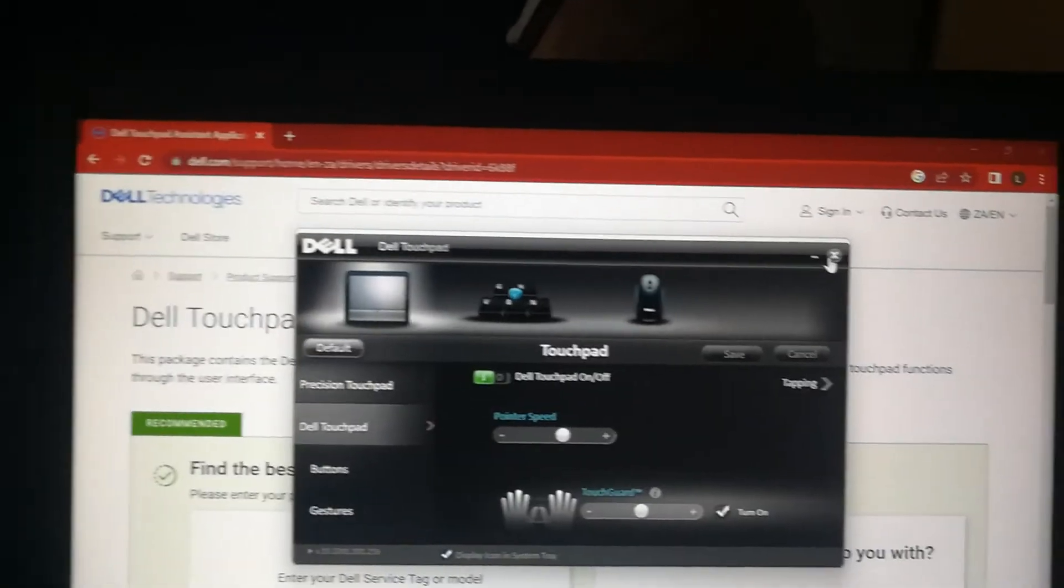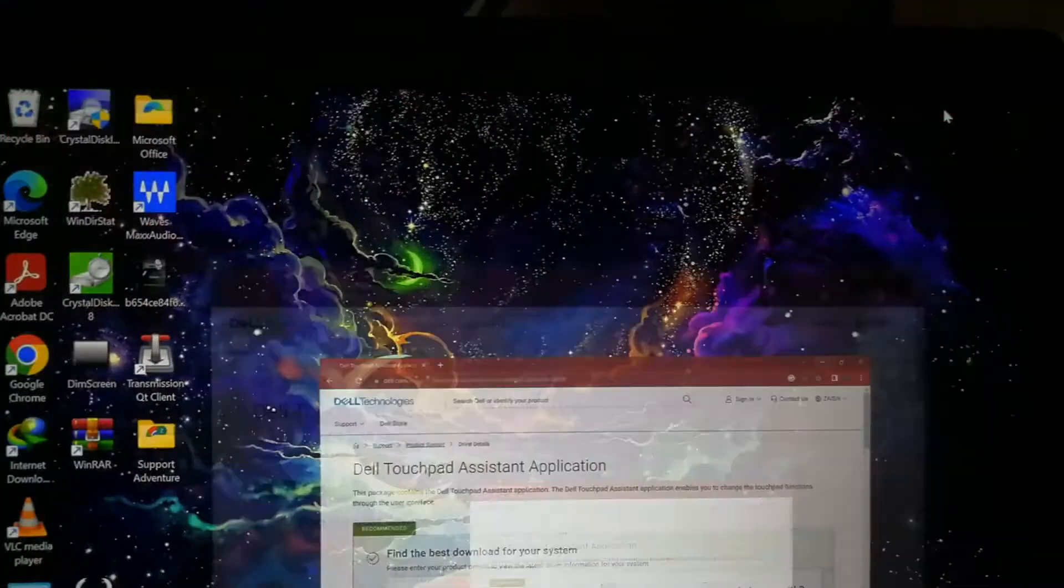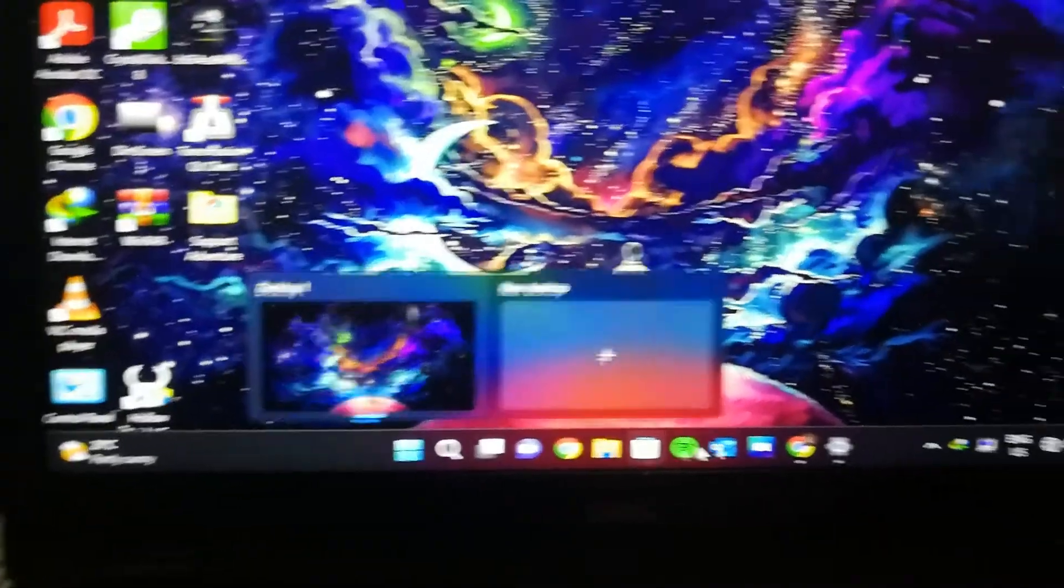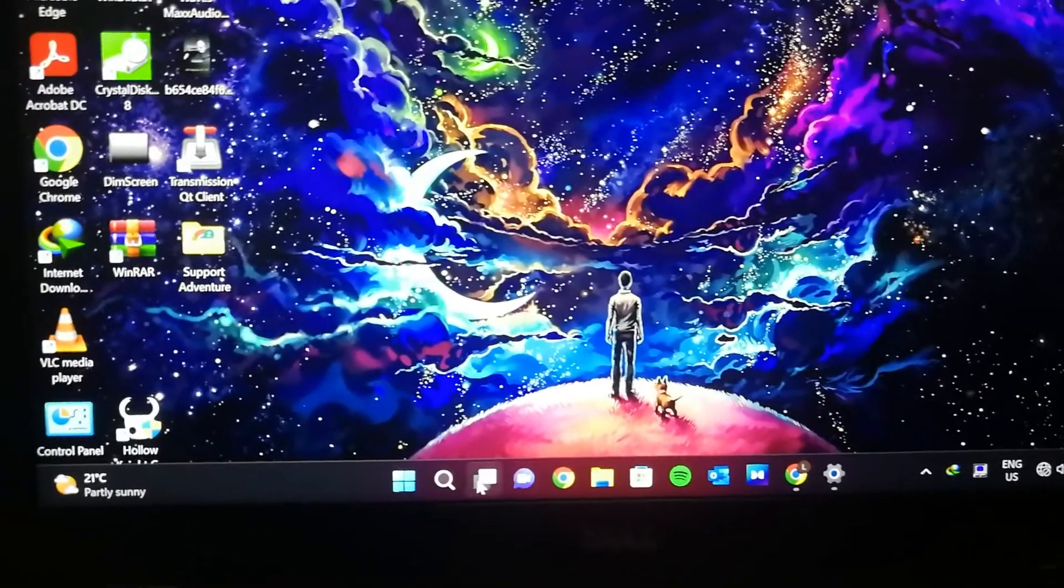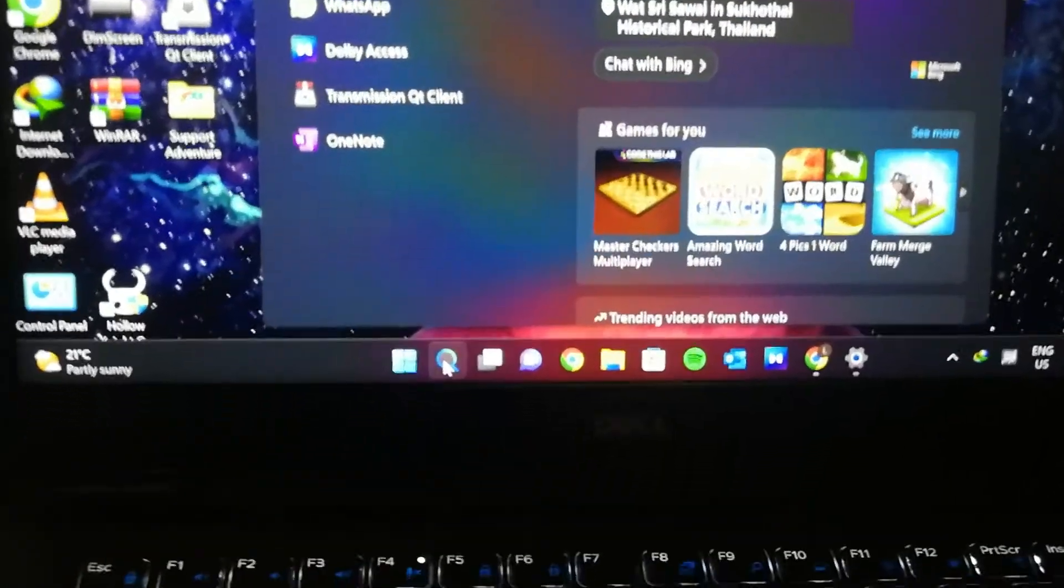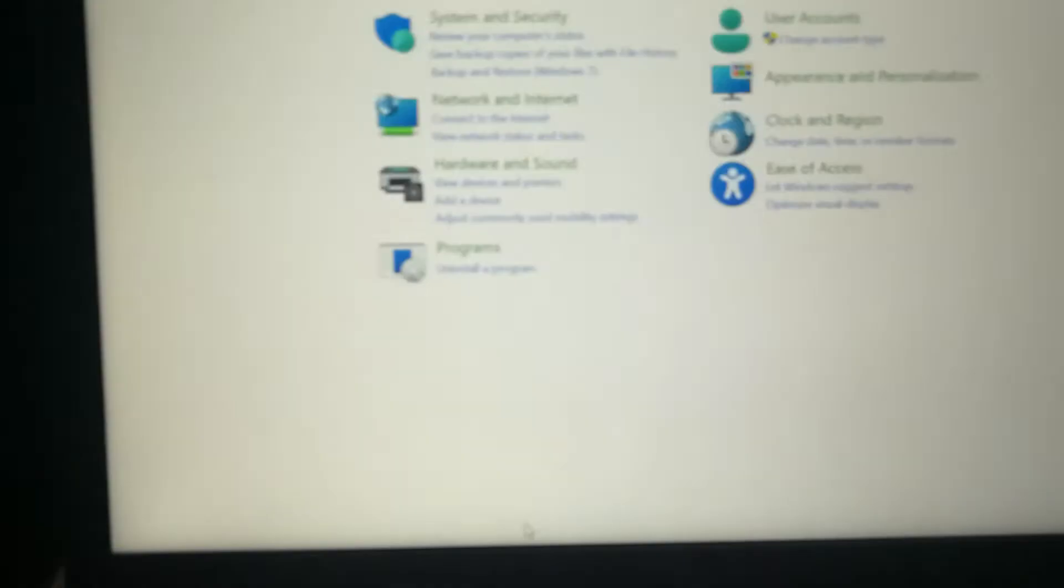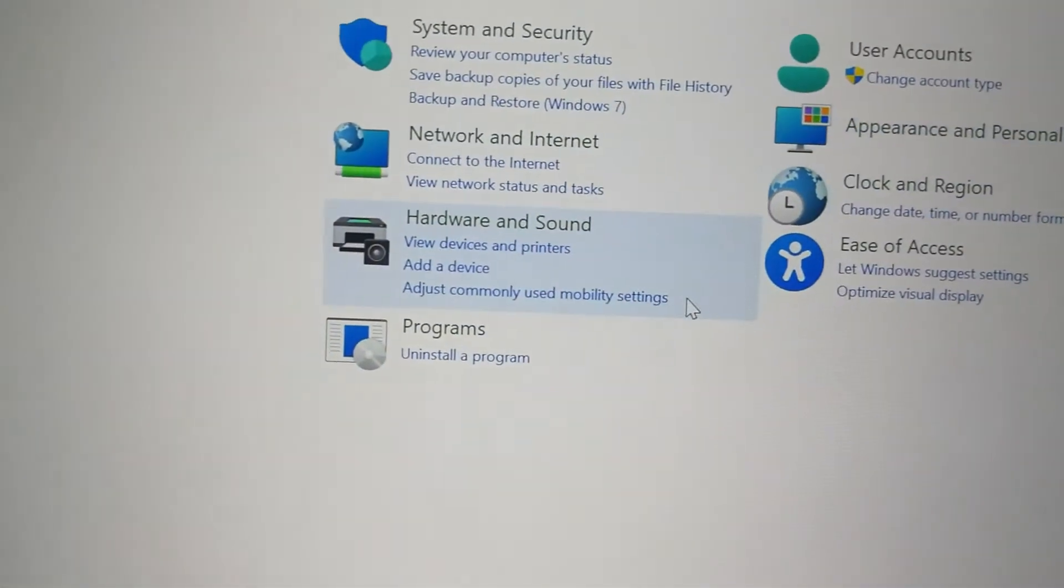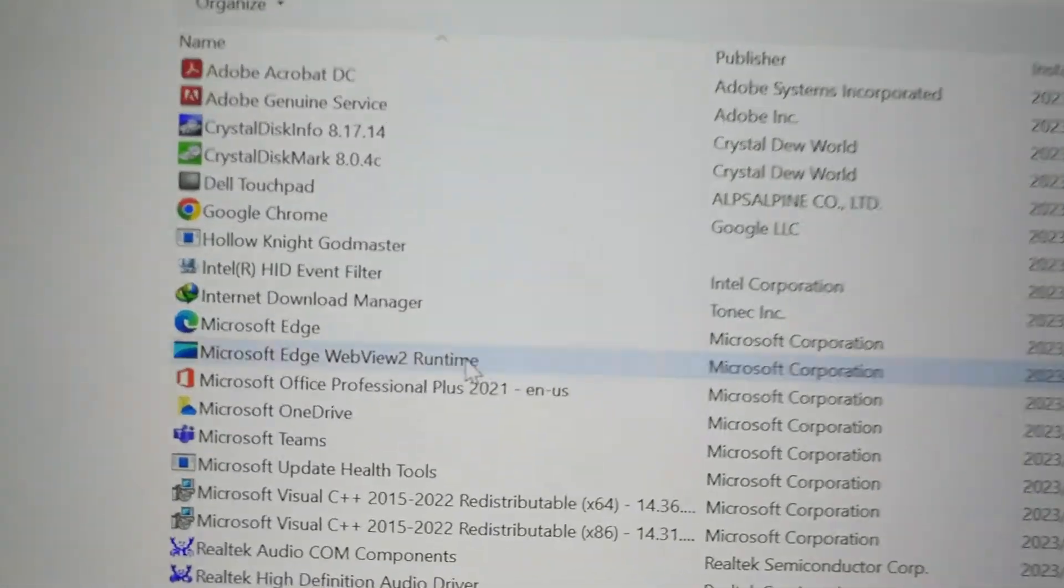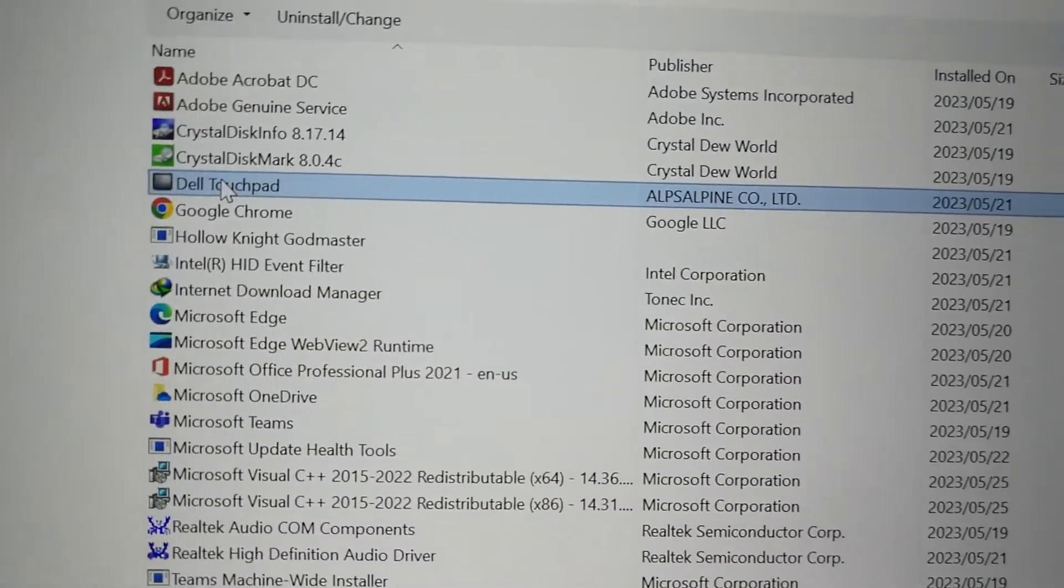But let's say this method does not work at all, and you need to uninstall basically the touchpad application. All you do is go into Control Panel. Then we're going to go into Uninstall, so you just go into Programs, Uninstall Program. Look for the Dell Touchpad. Uninstall this application, and your trackpad should work.